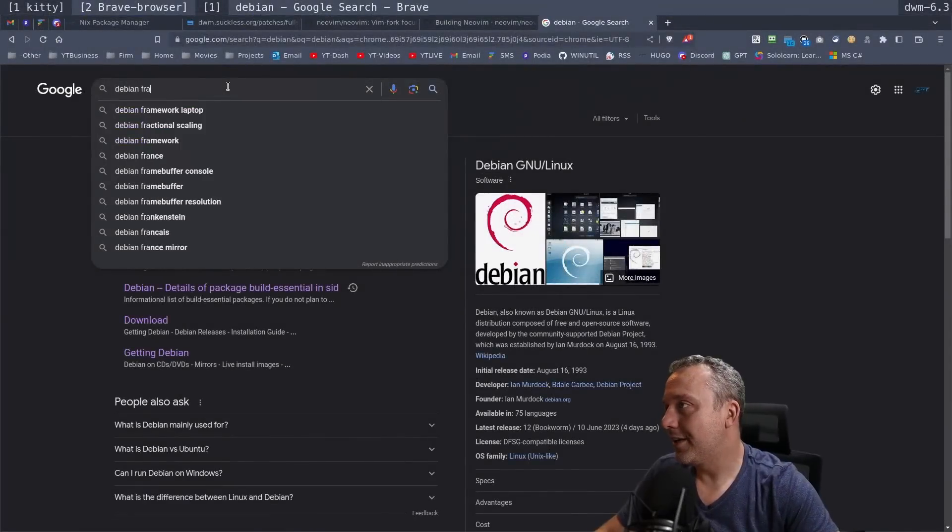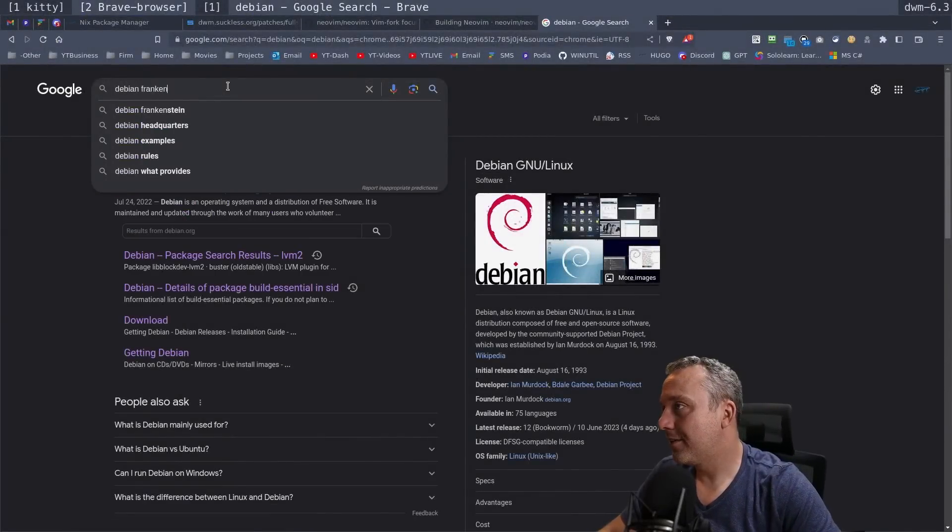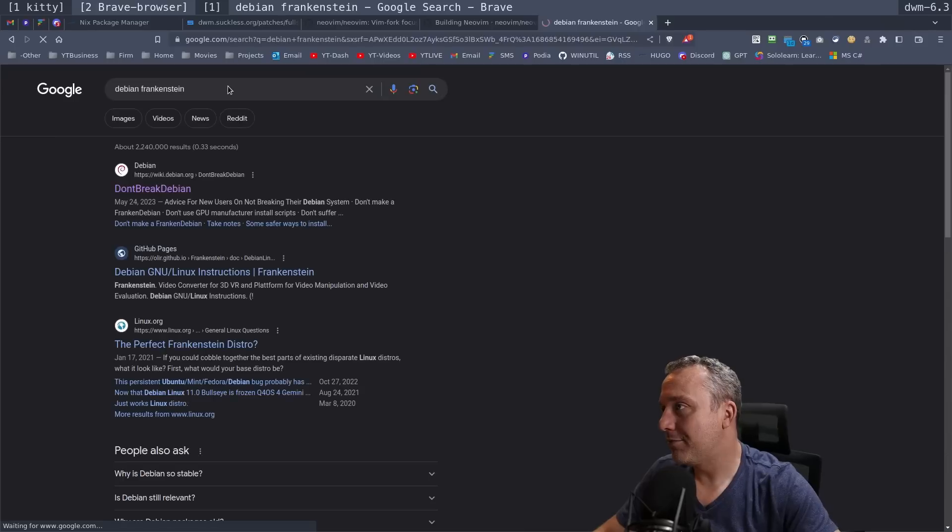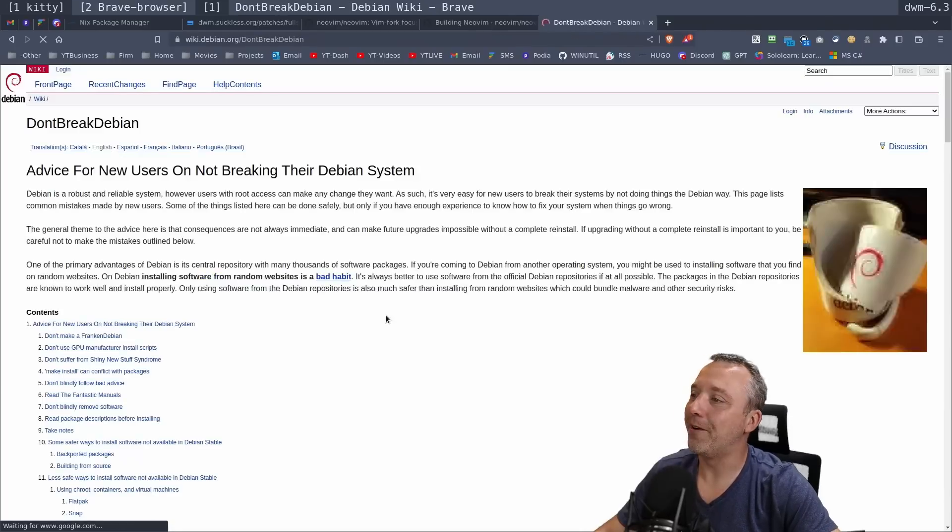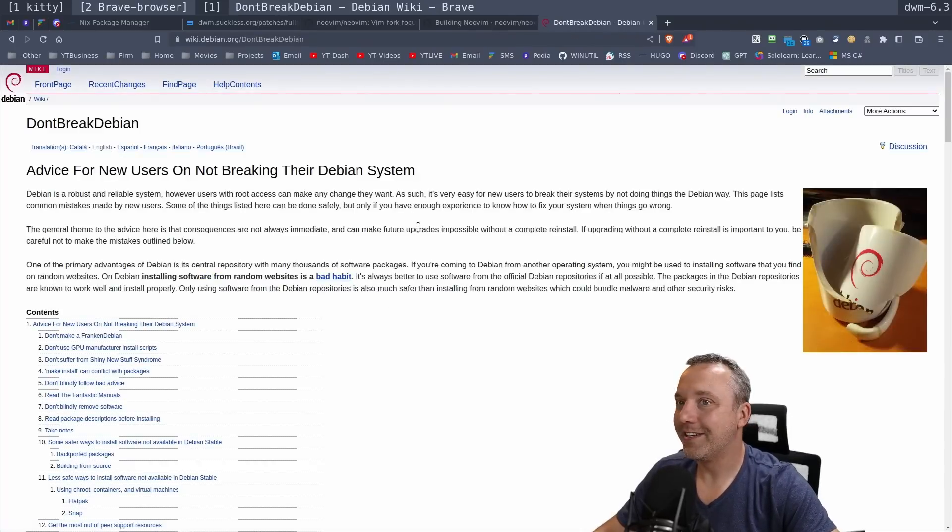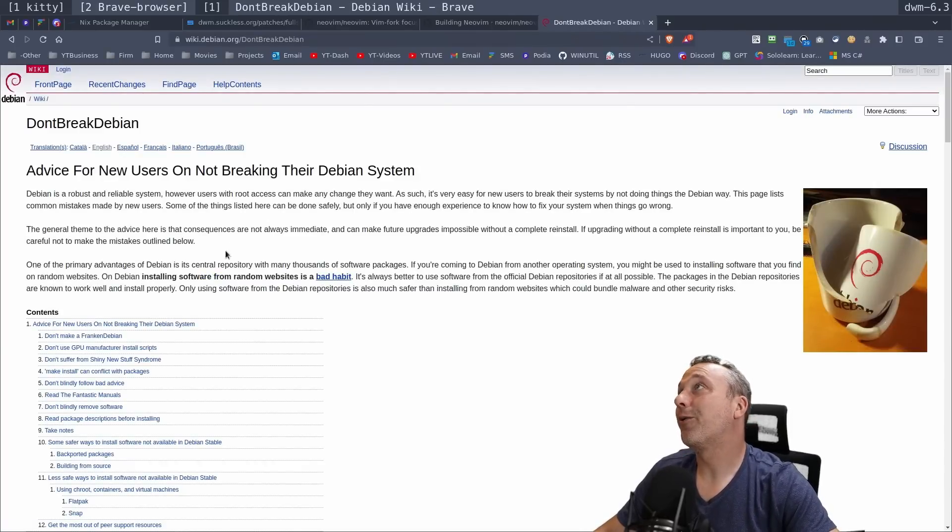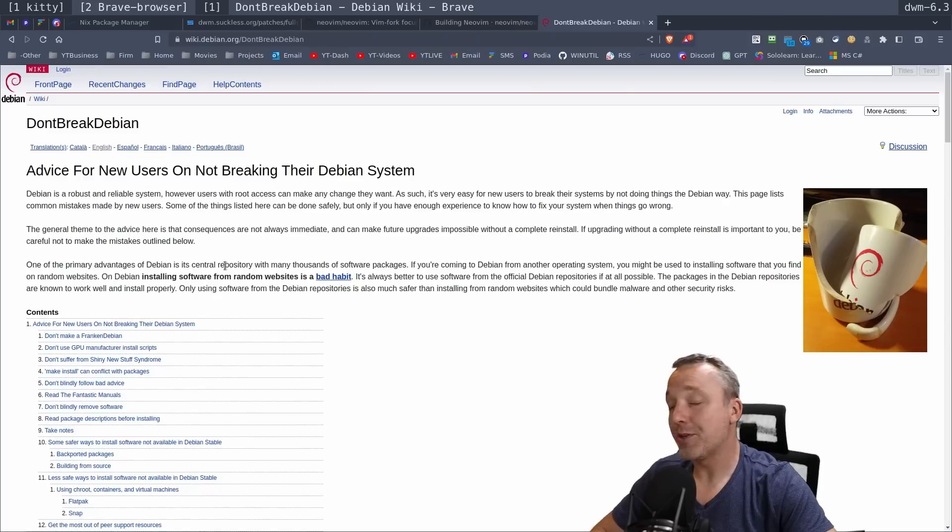I think it was like Franken-Debian. Debian Frankenstein. Don't break Debian. This is the article I was thinking. This is a great article.